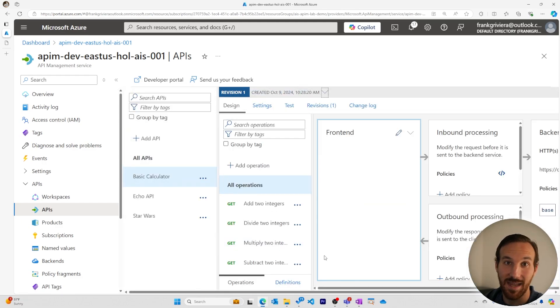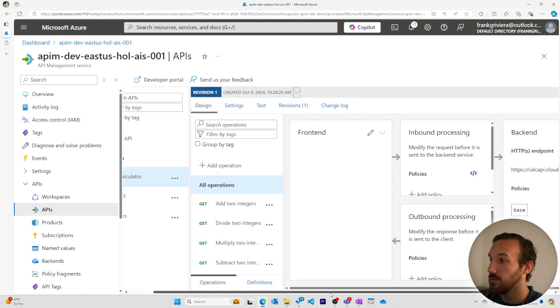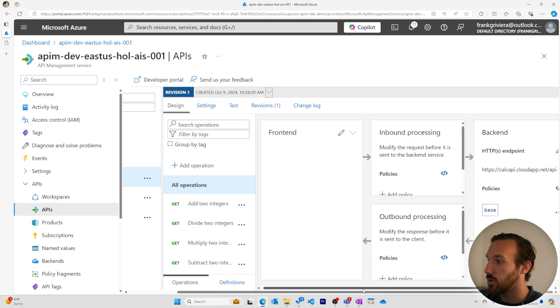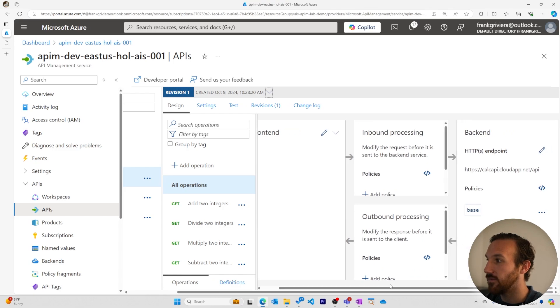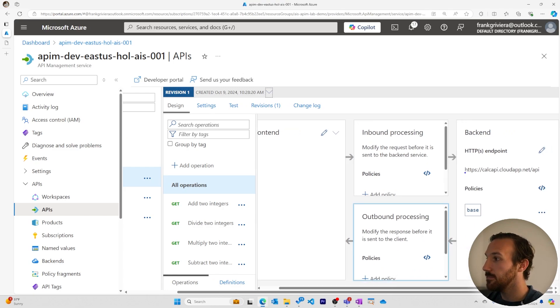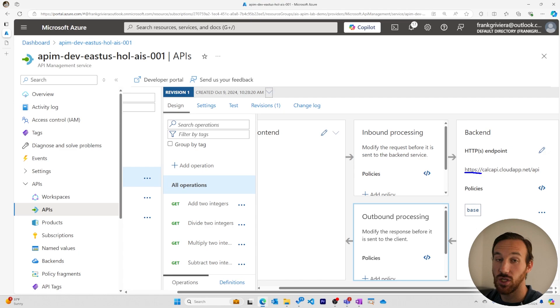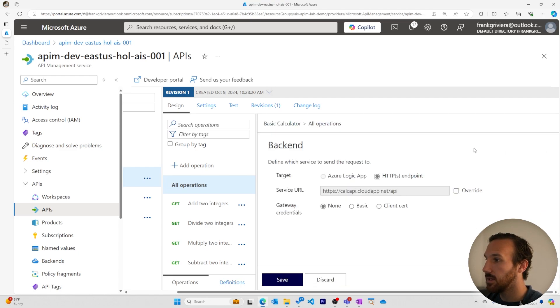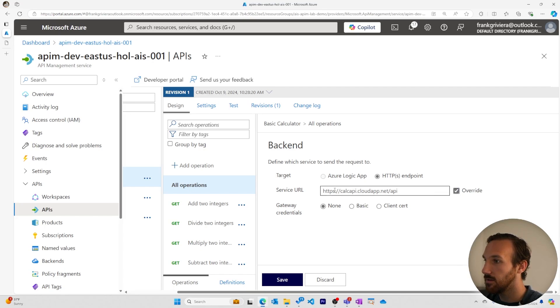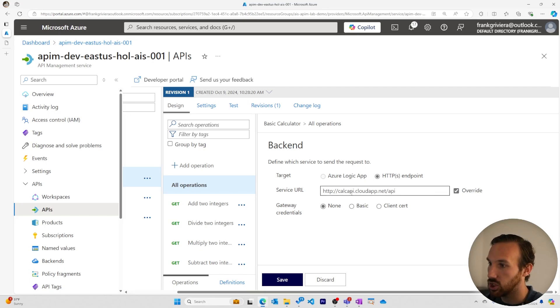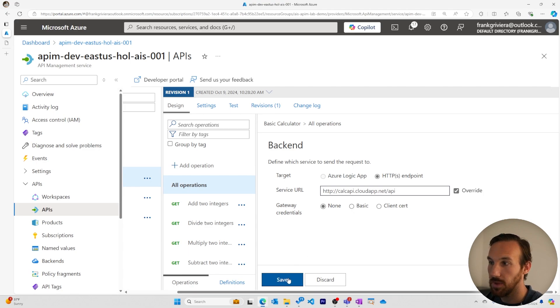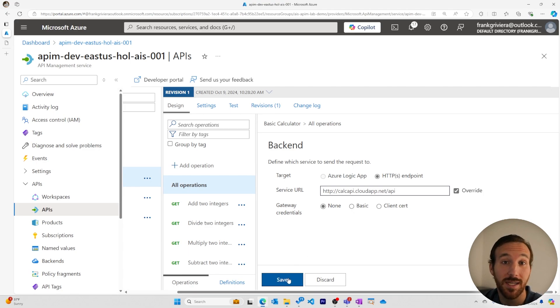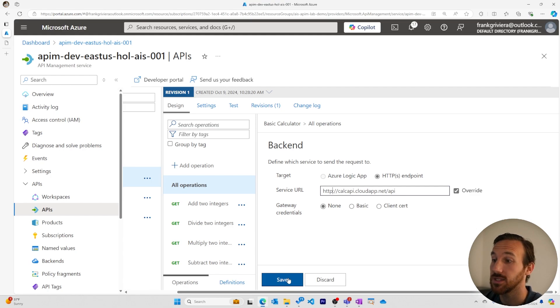Once we've added this API, we need to make sure in the Azure portal that these requests are being forwarded using HTTP. Right now I can see that it's using HTTPS still. So let's go to this pencil icon. Let's make this change. And we will override the service URL to make sure it sends using HTTP. This is important because this old API that hasn't been upgraded to HTTPS won't work if you don't make this change.